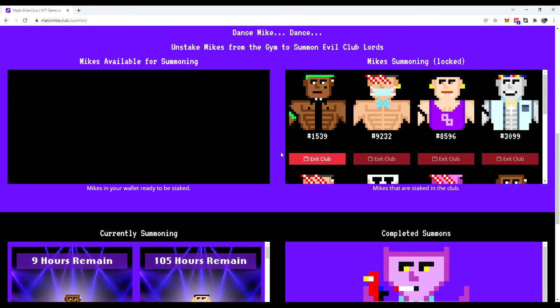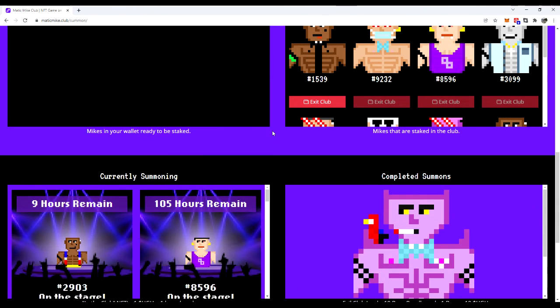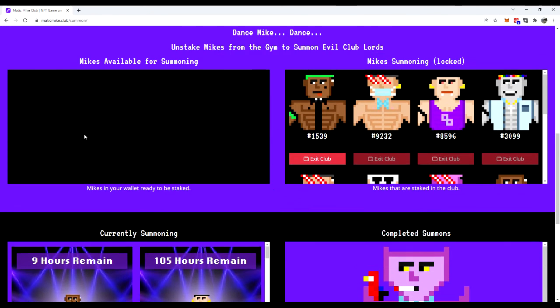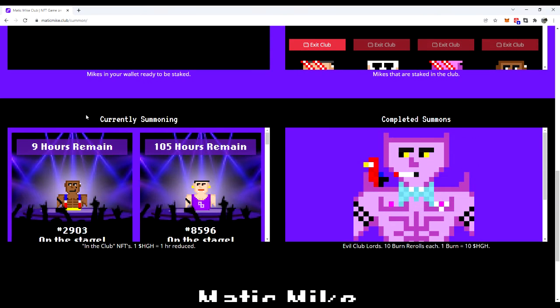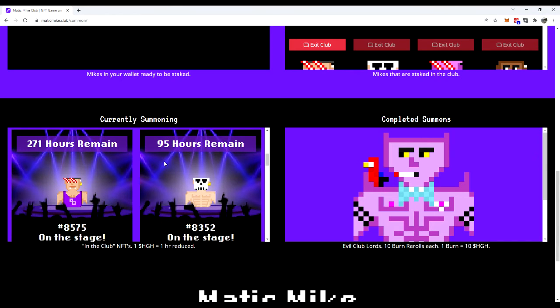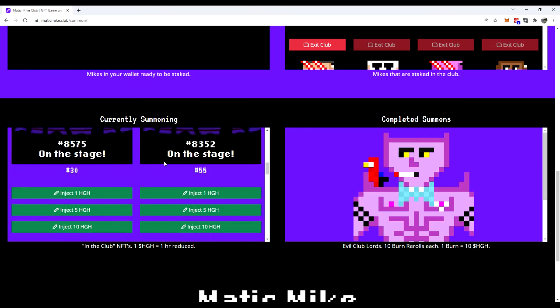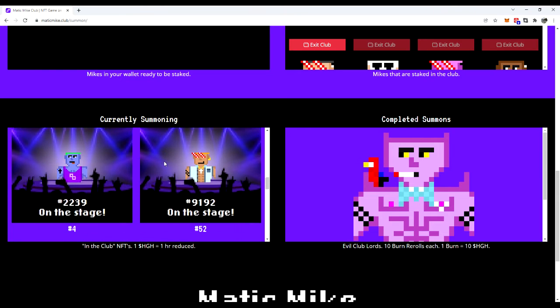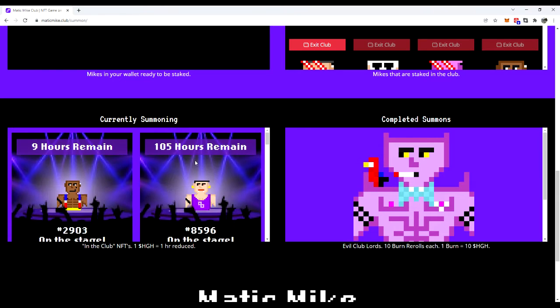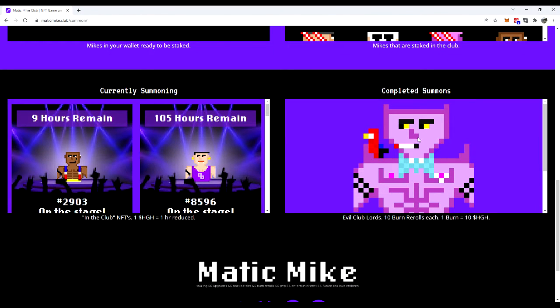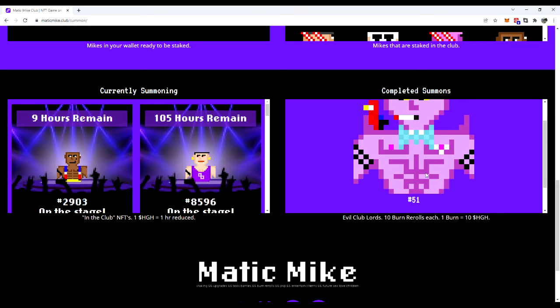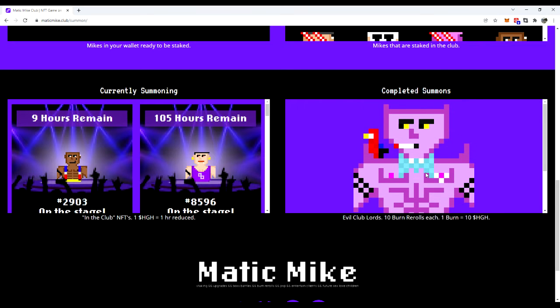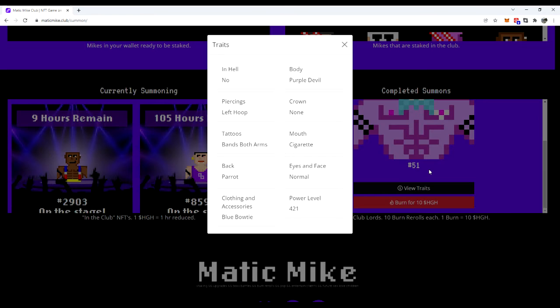Except for your green hair, he's ready to come out. Green hair is ready to exit the club. Get him out of there, man. He's been dancing for God knows how many hours. He's done his job. He has been staked, so he was here originally available for summoning. And then upon staking, he goes down here into this box for currently summoning. Not in hell.